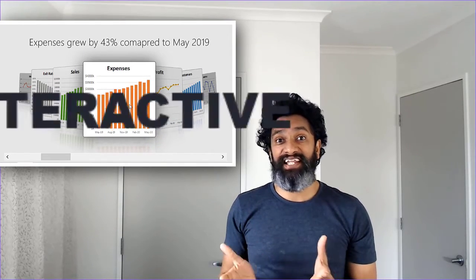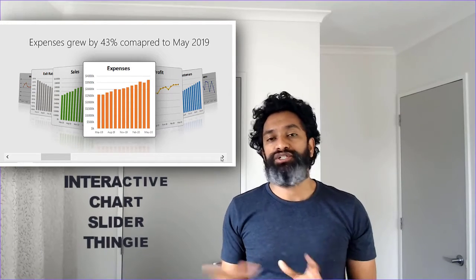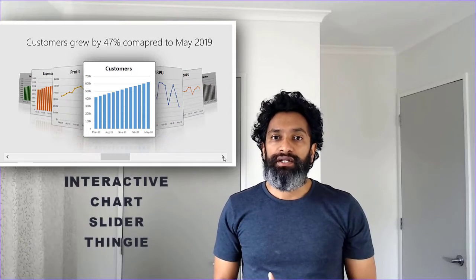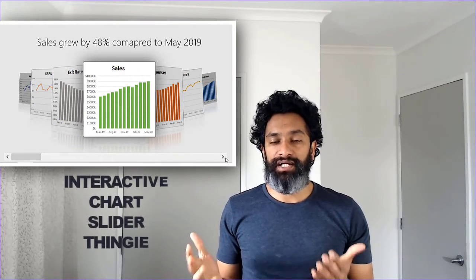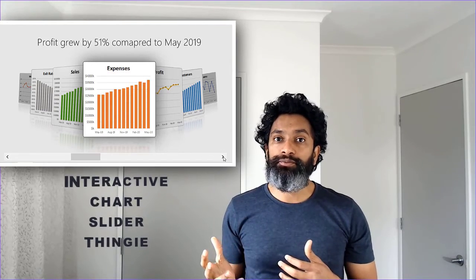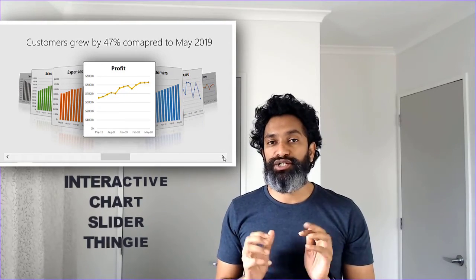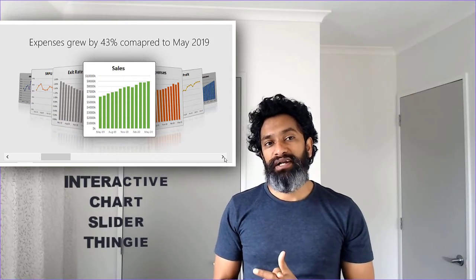Hello and welcome to chandu.org. I don't really know what to call this so I'm just going to call it an interactive chart slider thingy. Imagine you have a bunch of charts and you want to showcase all of them — you'll run into a real estate question: you have limited space and you have seven, eight, or maybe nine different charts to showcase. Interactive charts are a great way to compress the amount of information and show one at a time, or some at a time, depending on what the user wants.